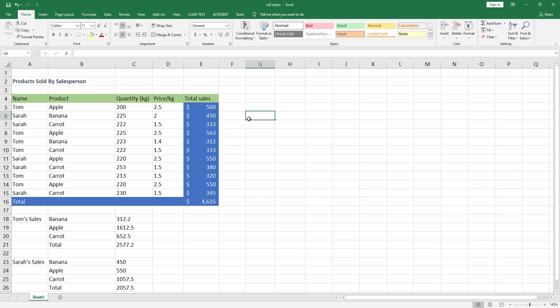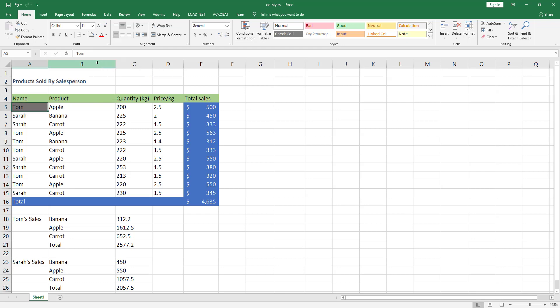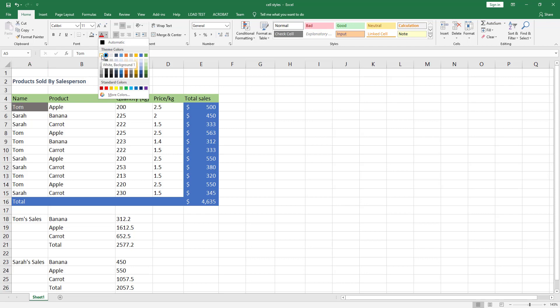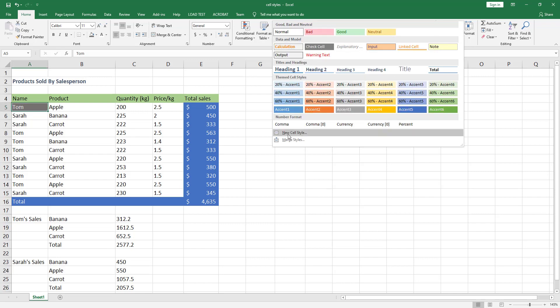Now let's see how to create our own custom cell styles. First, format a given cell — select cell A5, go to the Font section in the Home tab, choose a dark gray color for the fill, and choose white for the font color. With this cell selected, go to the Style section, click the down arrow, and click on New Cell Style.